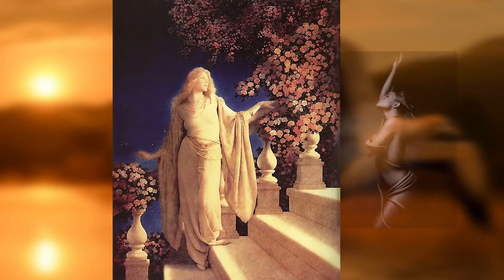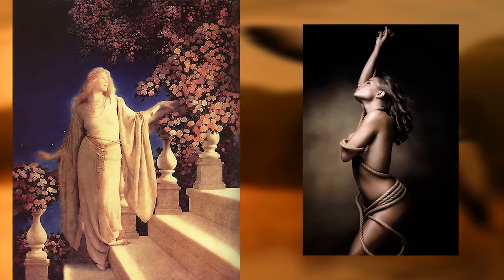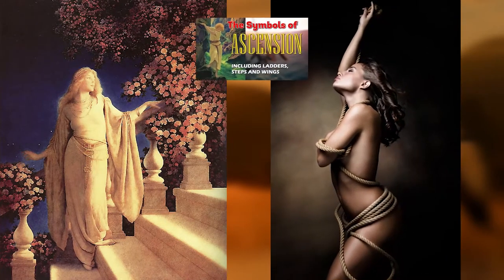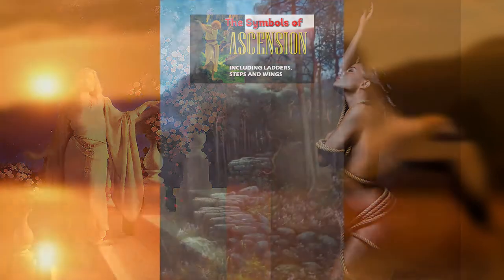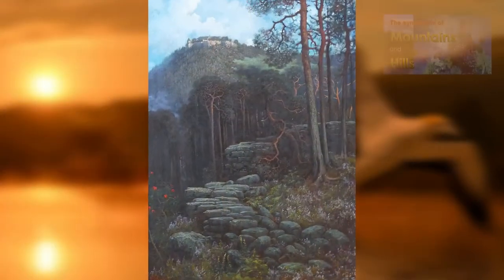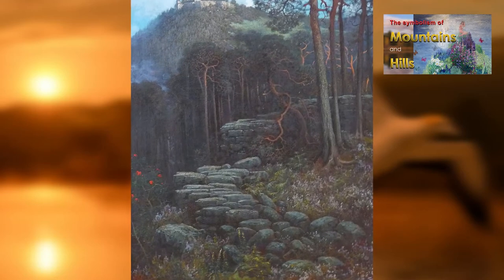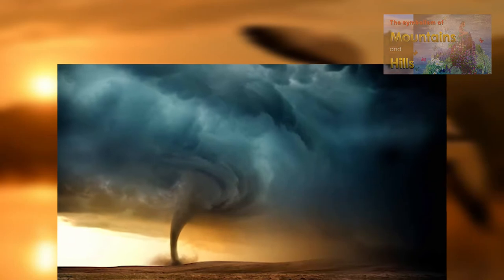We will explore the meaning of the symbols used to describe ascension in another video. The symbols of ascension include: covering a spire, or ascent up a hill or mountain — see also our video on mountain or hill — and ascending in a whirlwind.